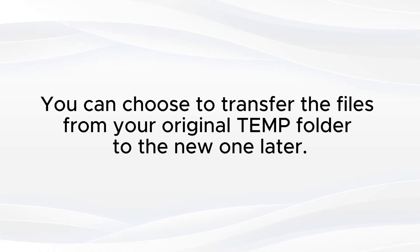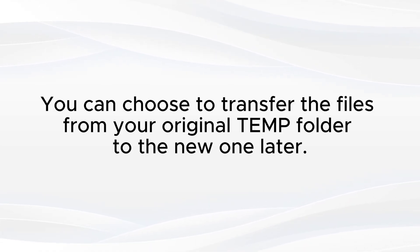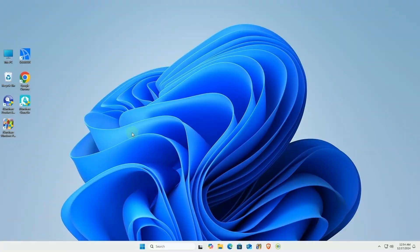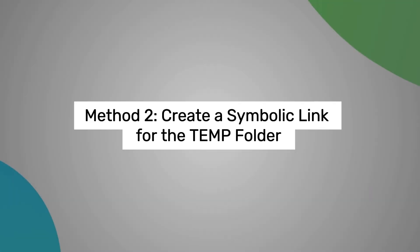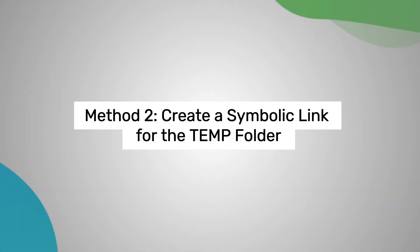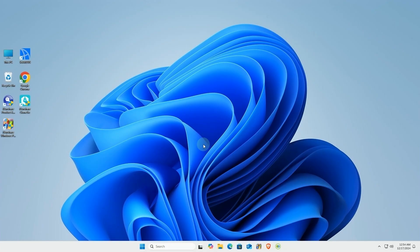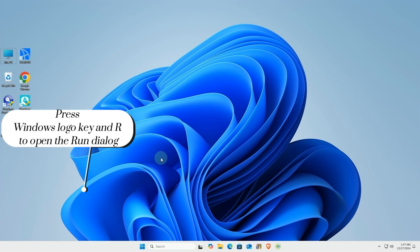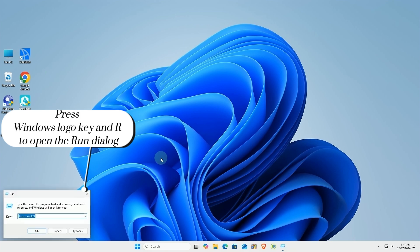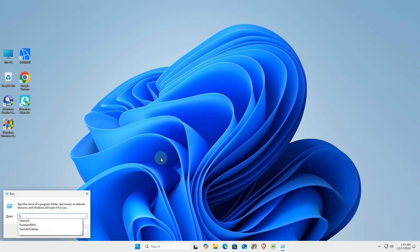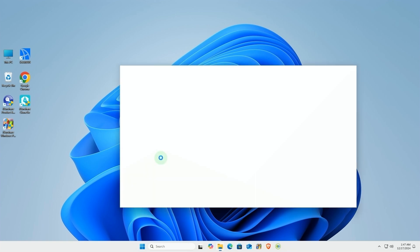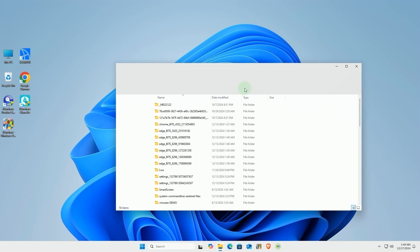Finally, you can choose to transfer the files from your original temp folder to the new one. Now let's look at method 2, where we create a symbolic link to redirect the temp folder. Start by opening your current user temp folder. You can do this by typing %temp% in the run dialog.